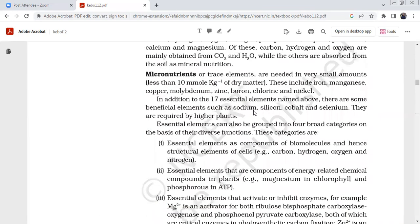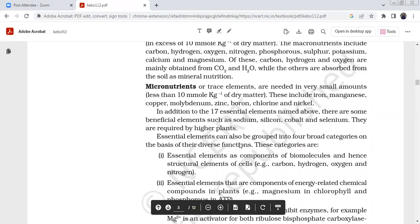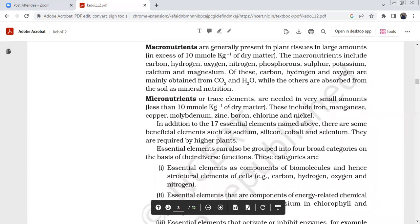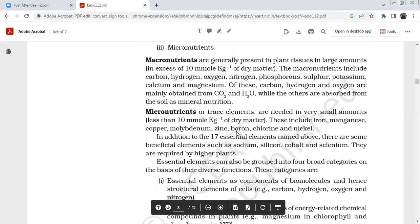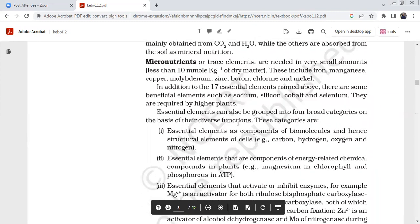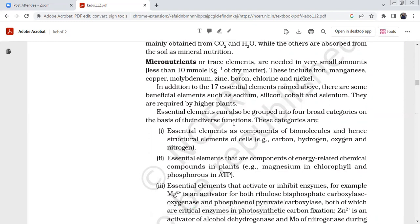Micronutrients, also called trace elements, are required in small amounts — less than 10 millimoles per kg dry matter. They include iron, manganese, copper, molybdenum, zinc, boron, chlorine, and nickel. Together these make up the 17 essential elements. There are also some beneficial elements such as sodium, silicon, and selenium, required by higher plants.